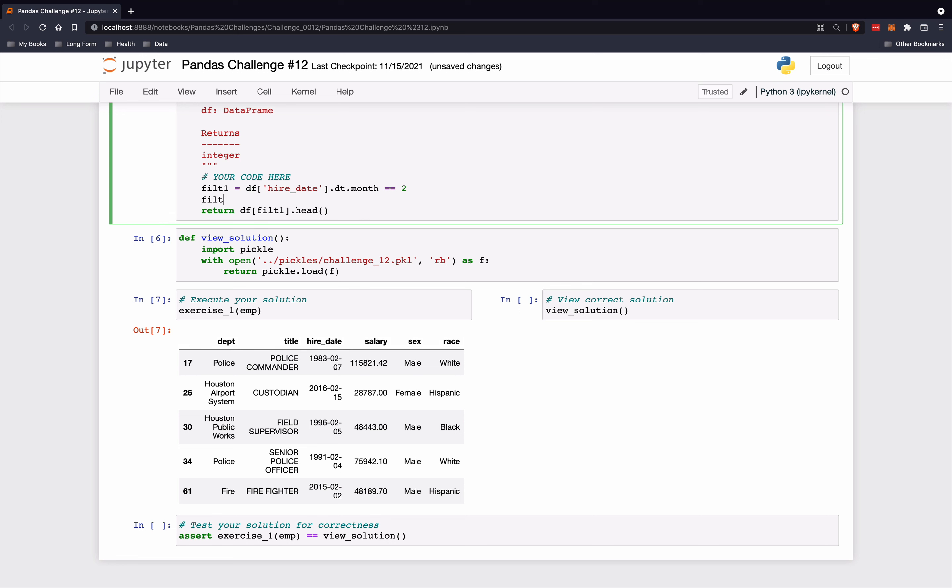Filter 2 will be if this hire date dot - we'll use the DT accessor again - if the day is 29. So we want filter 1 and filter 2 here.